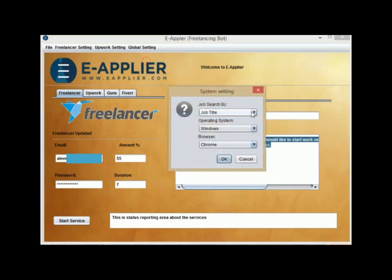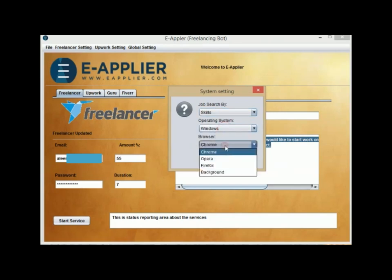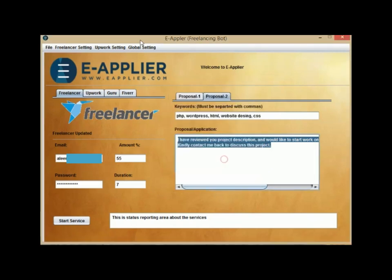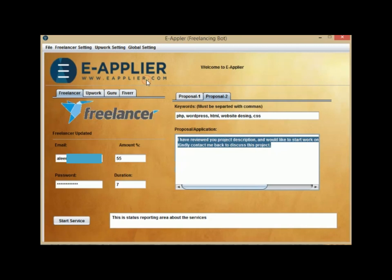In System Settings, you can also select a value if you wish to match your keywords with job skills or job titles. You can also configure your operating system and browser using this bot. Enable Self Login if you wish to log in yourself manually instead of providing your account credentials to this bot.